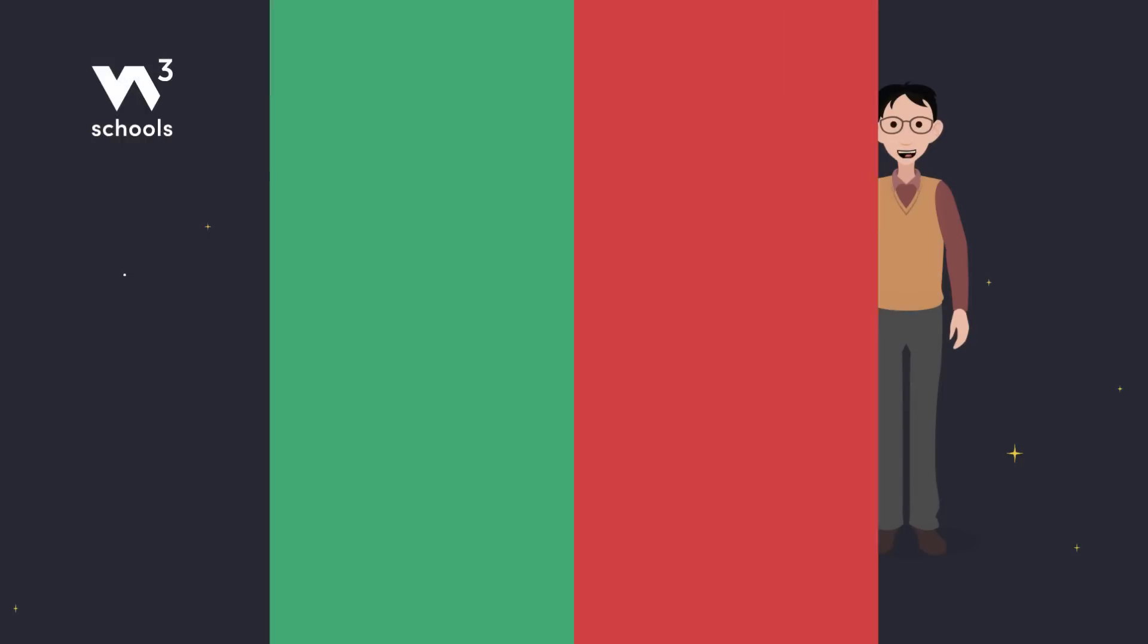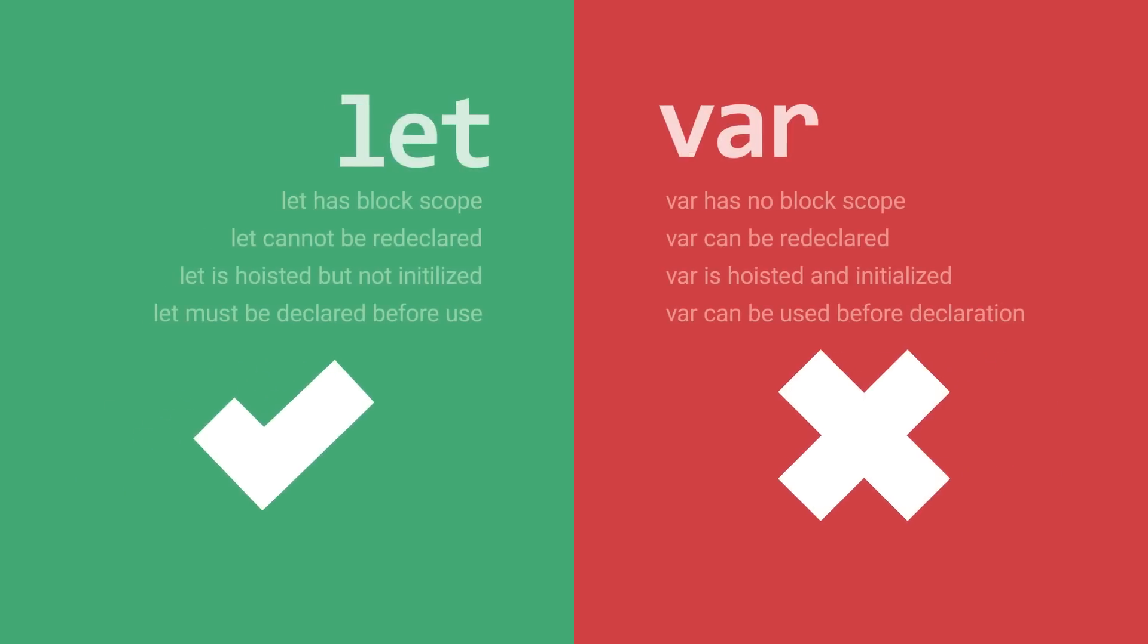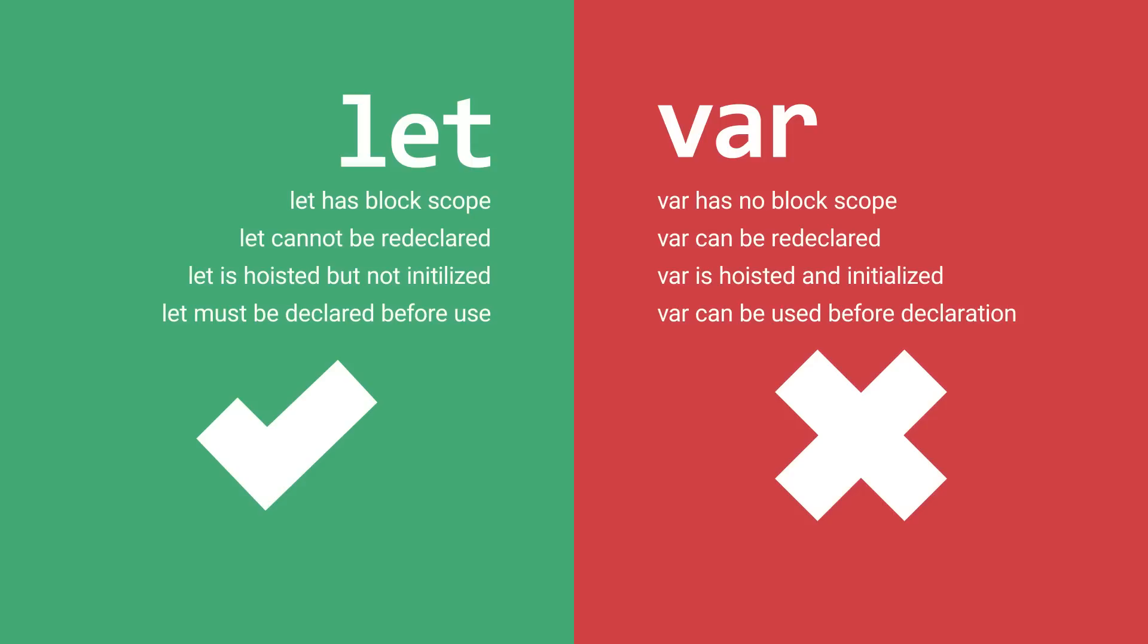To wrap it up, here's the difference. Let gives you block scope, prevents redeclaration, and avoids hoisting-related bugs. It's safer, cleaner, and more reliable than var.